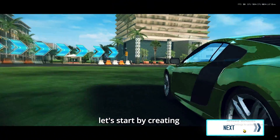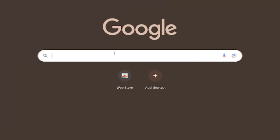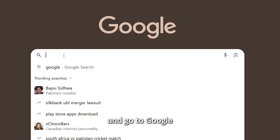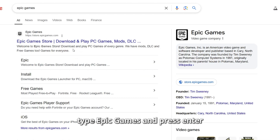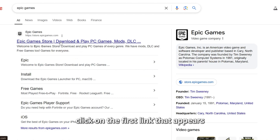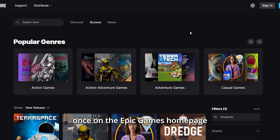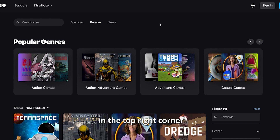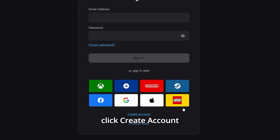Let's start by creating an Epic Games account if you don't already have one. Open your browser and go to Google. Type 'Epic Games' and press Enter. Click on the first link that appears. Once on the Epic Games homepage, click on the Sign In button in the top right corner. On the Sign In page, click Create Account.